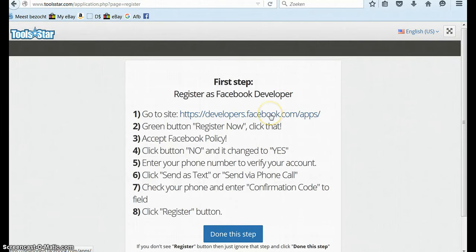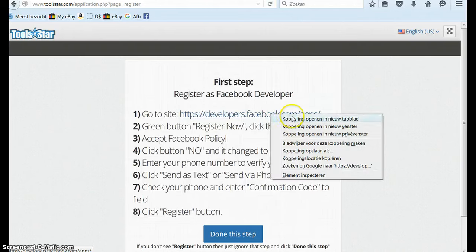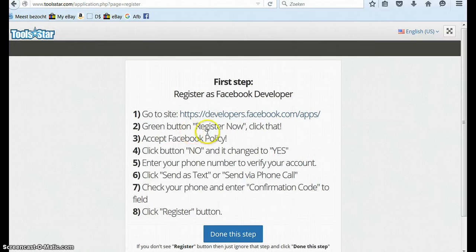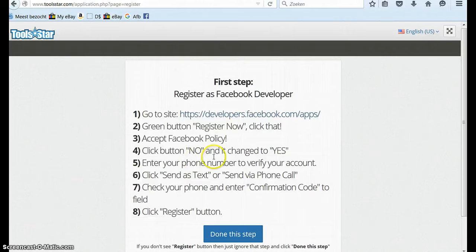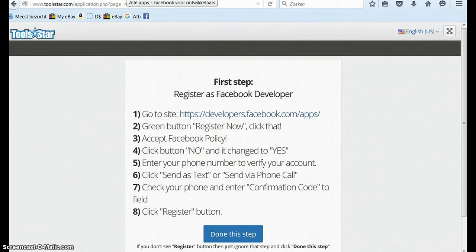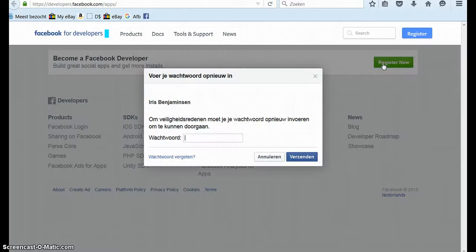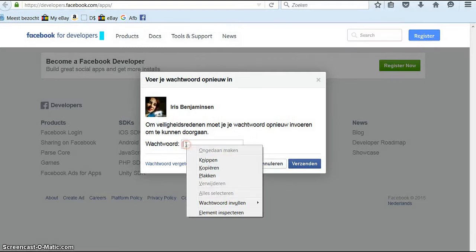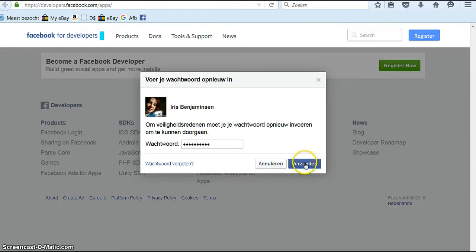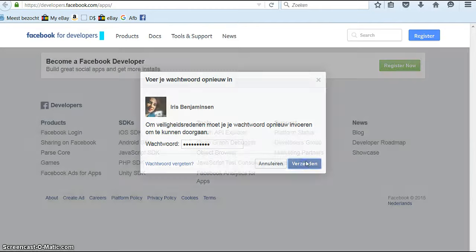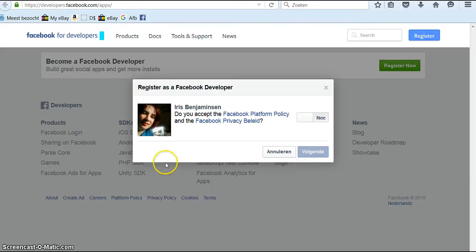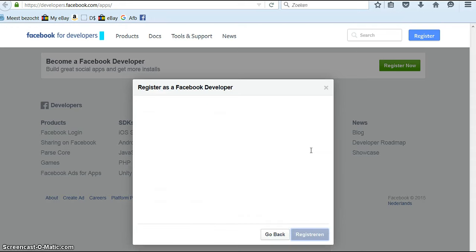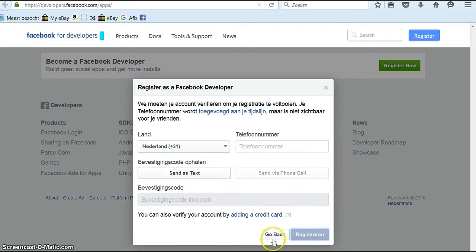What you have to do is go to this site. I like to open it in a new box and green button register now. Click that. Accept the Facebook policy. Click no and it changed to yes. Then put in your password because you have to log in to the Facebook account that you want to use. Do you accept? Yes. And then you click next and you fill in this form.